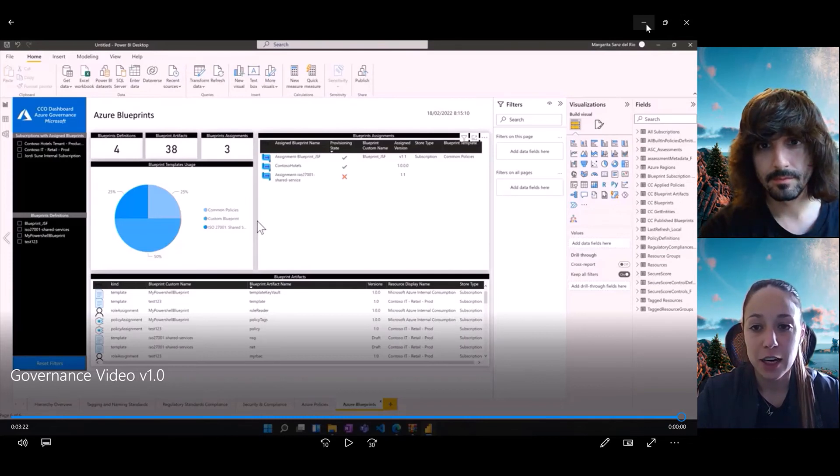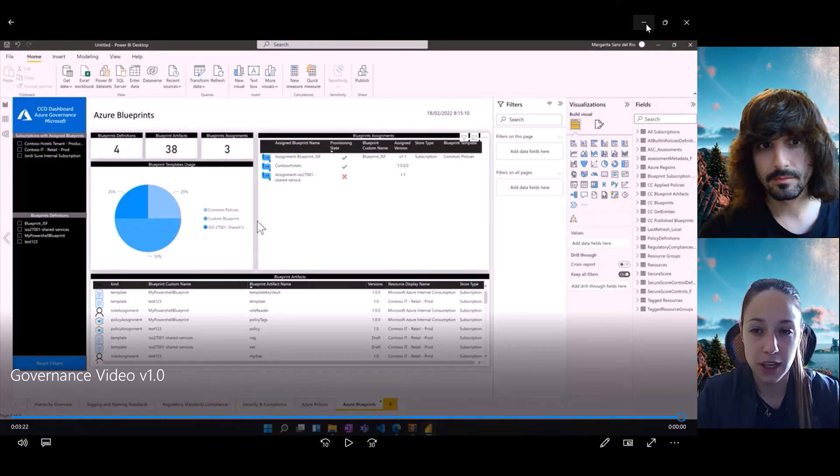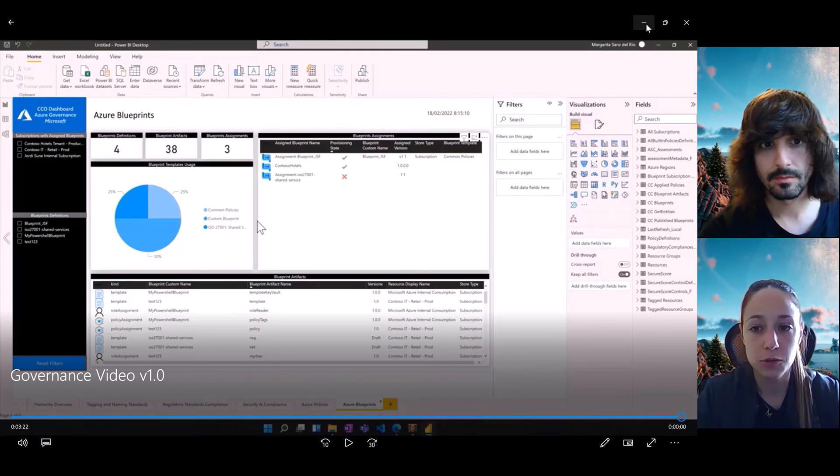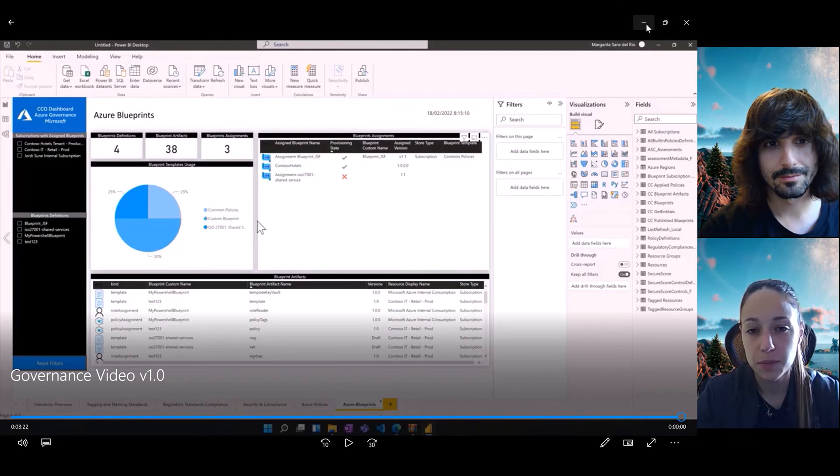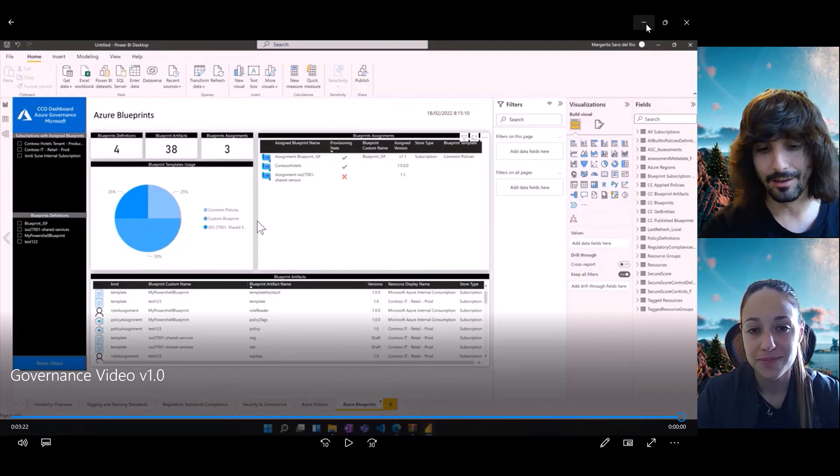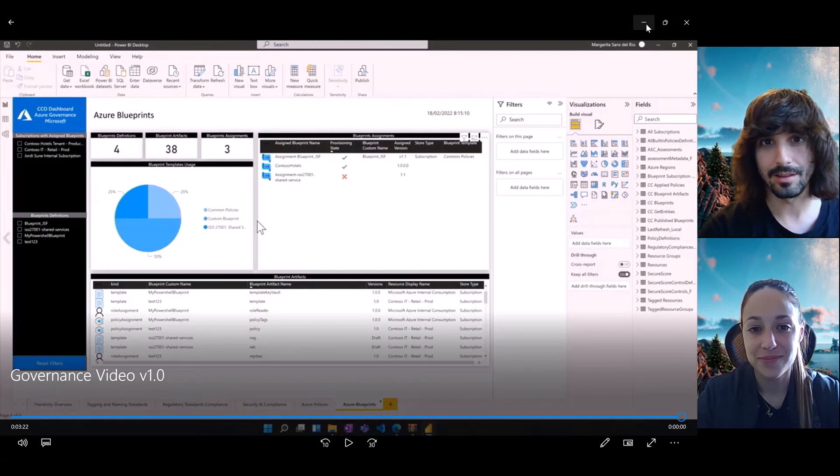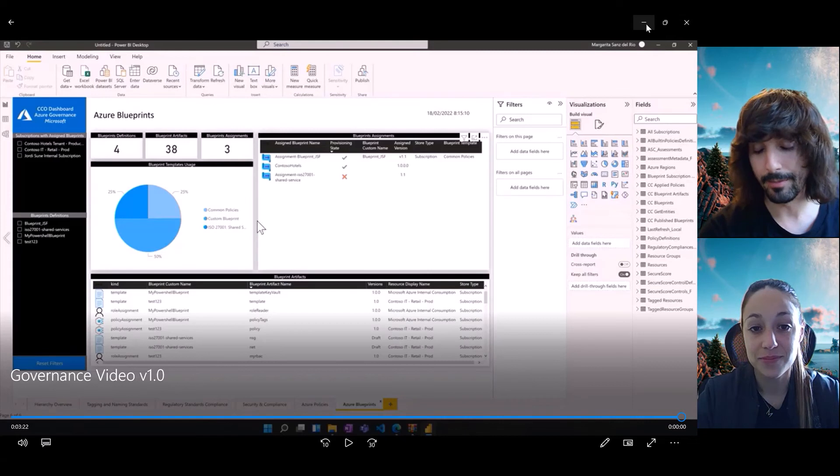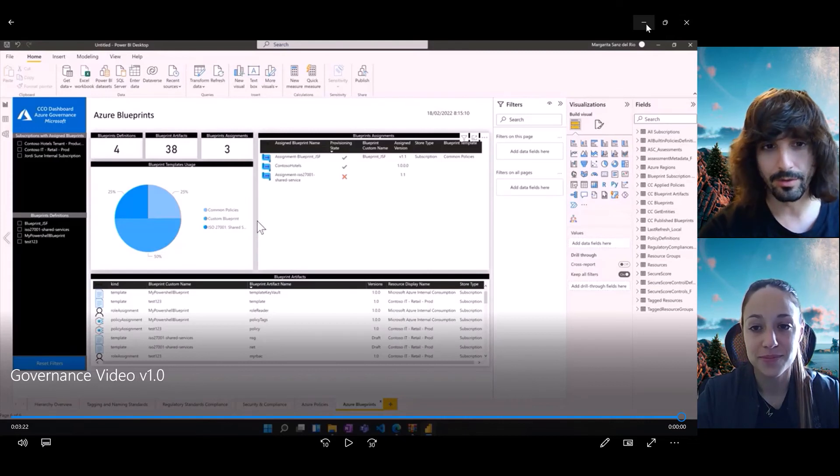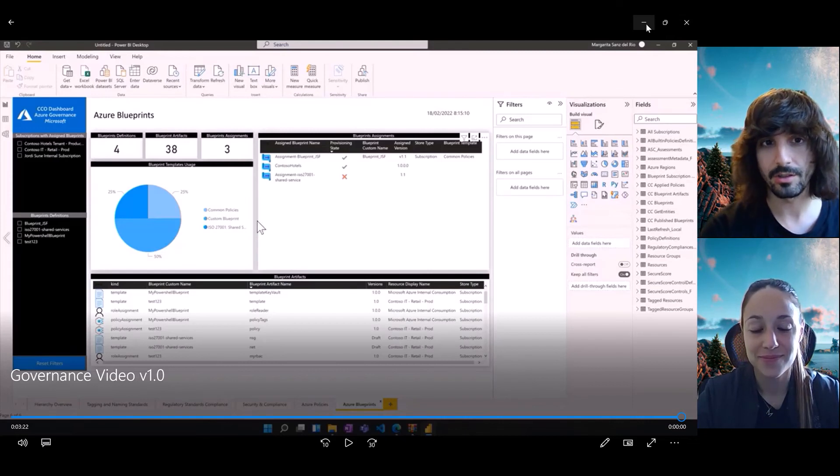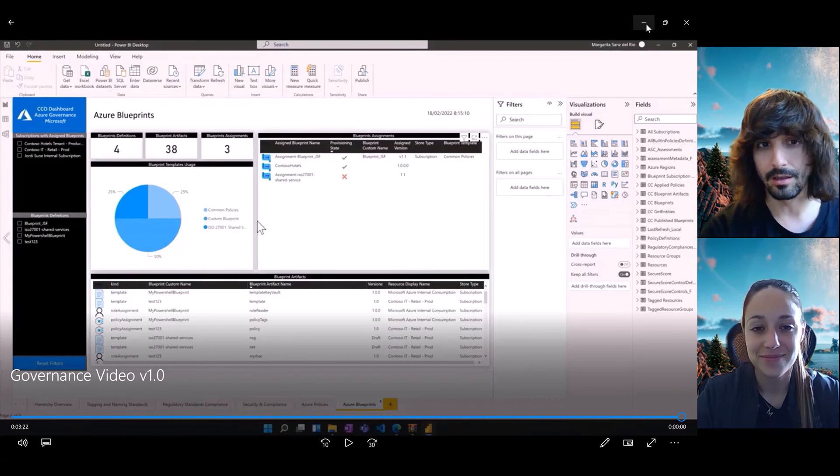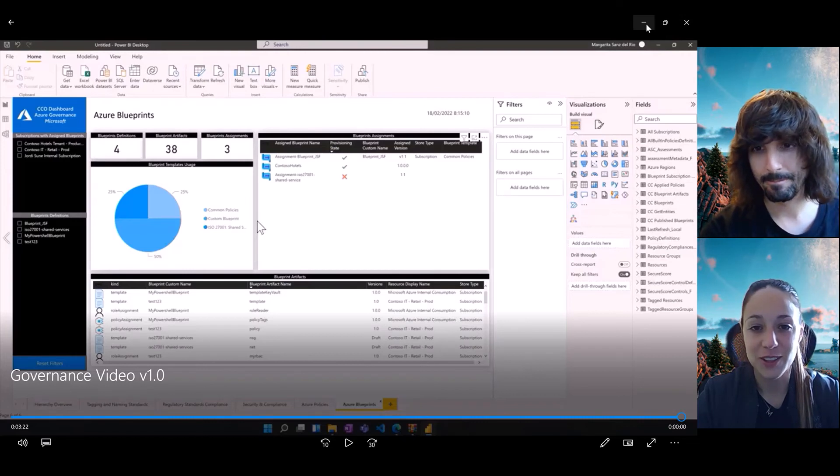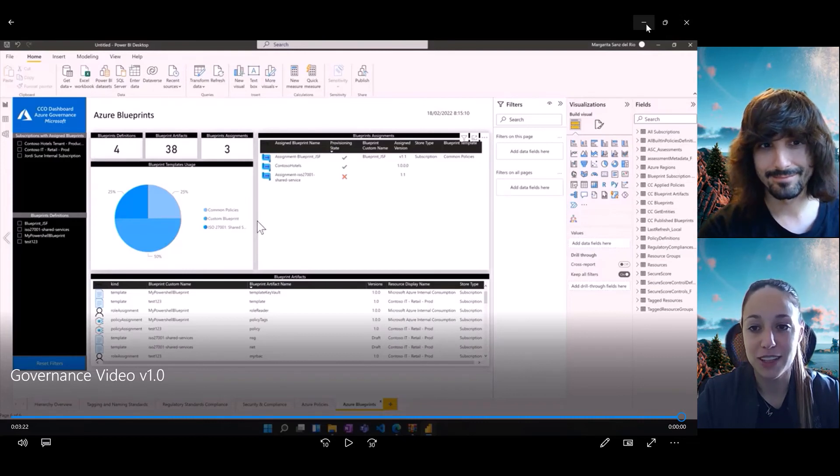And something that I've seen also with different customers. Can I configure an auto refresh for the dashboard? Sadly, currently not. So this is something that it will be implemented in the future, but right now with the Power BI desktop version, it cannot be implemented. Okay, so it's in the roadmap. That's good.